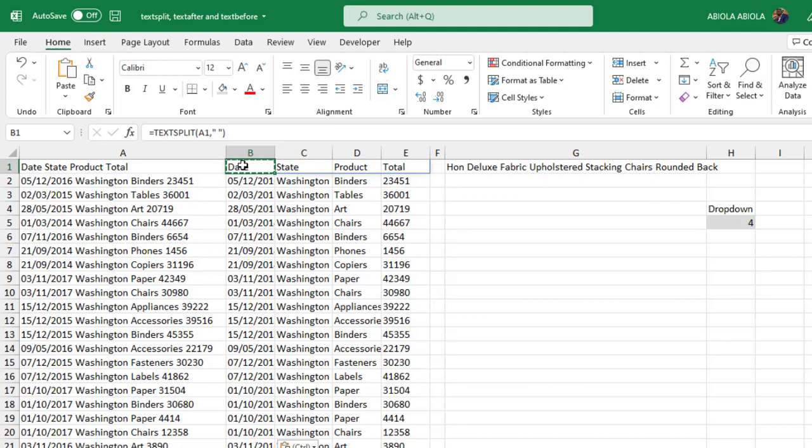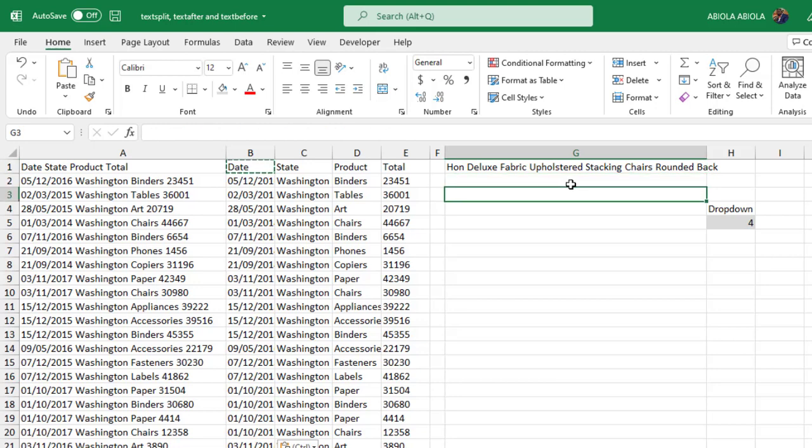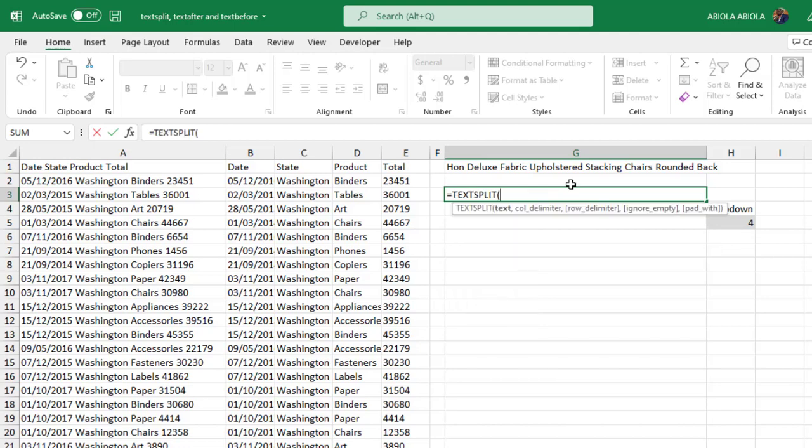Now let's see the row delimiter. I have this text here - I actually want it to be in rows. So I'm going to come to let's say cell G3, equal sign TEXTSPLIT. Now again the text is going to be divided in cell G1. Comma.